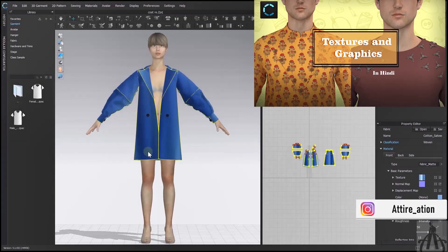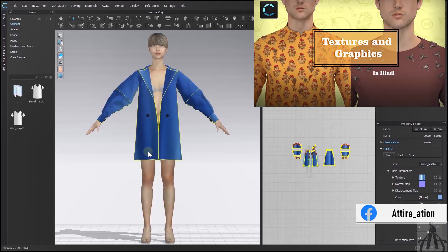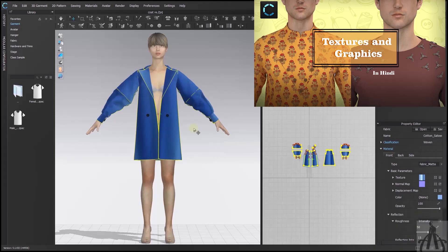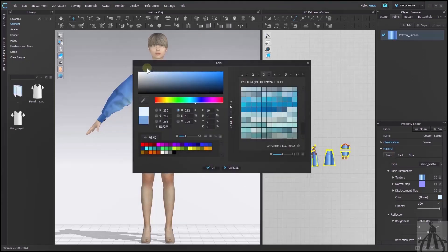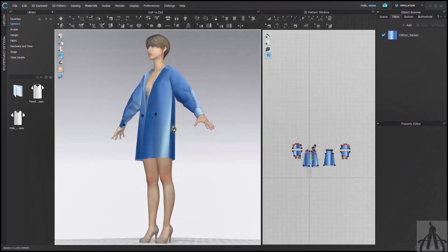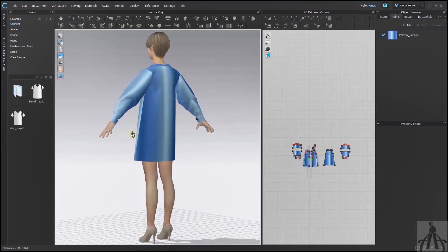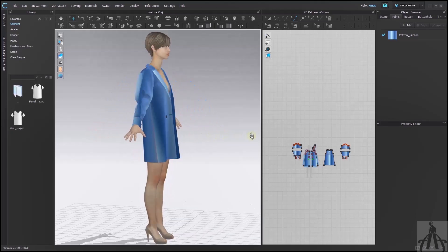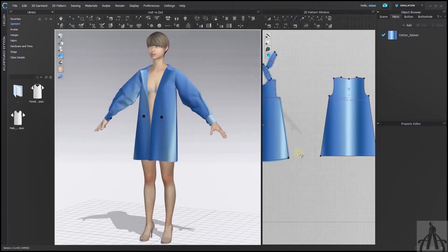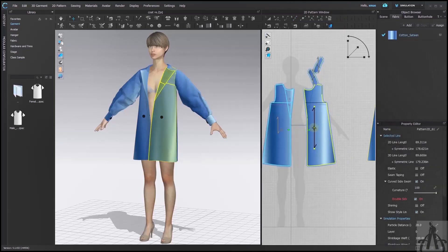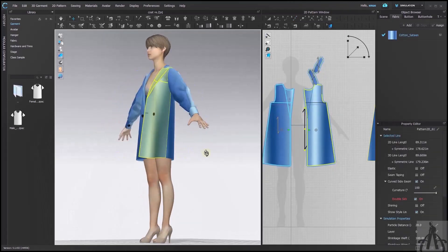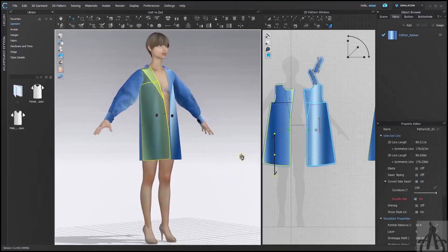You might notice that the effect is not very visible at first. That's because we have some color applied to the fabric already. To fix that, just select white as the base color of the fabric. And voila! You can see how our gradient effect looks awesome on the jacket now. You can adjust the size and position of the texture as you like, and play around with the different settings until you are happy with the result.